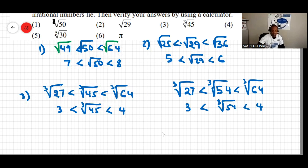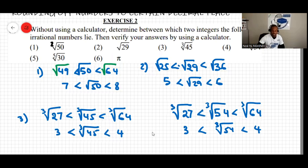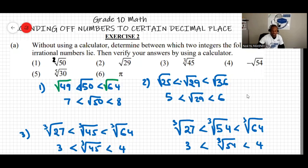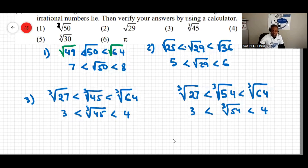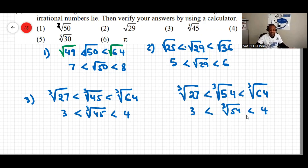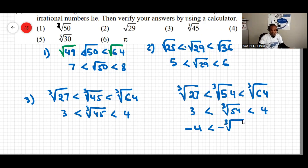Because the original number was negative 54, we multiply the entire inequality by negative one. Remember: when you multiply an inequality by a negative number, the inequality symbols flip. So the result becomes: negative 4 is less than the cube root of negative 54, which is less than negative 3.